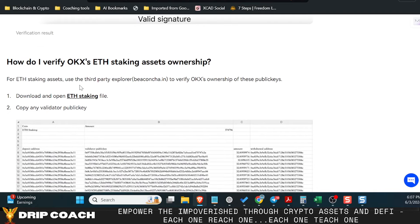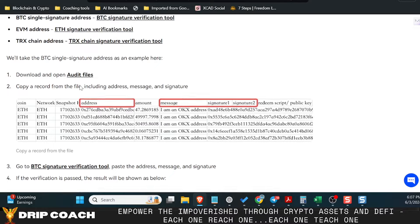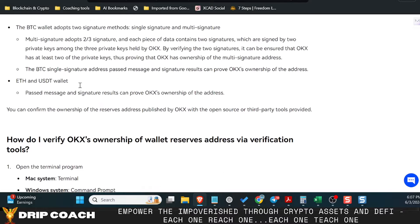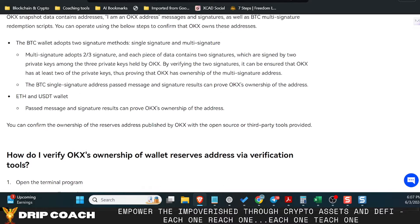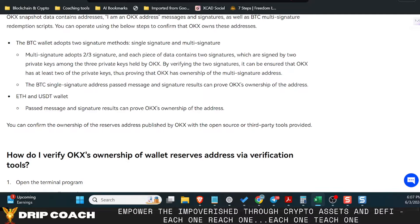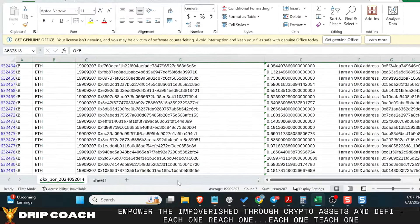You can validate that they own these assets by looking at their actual audited address and download the audit and go through and open this up and check out the actual wallets and verify them yourself.